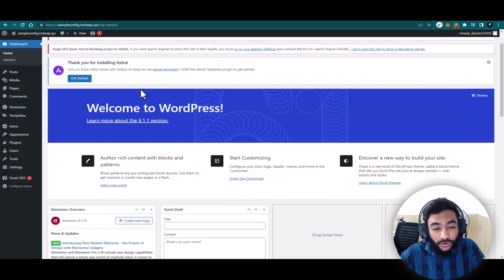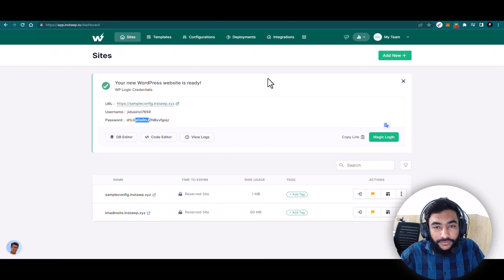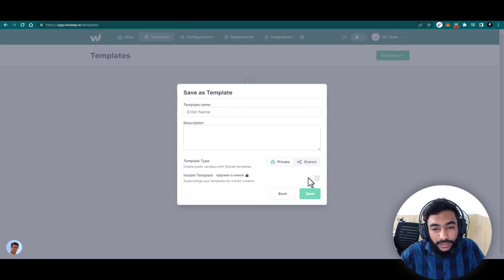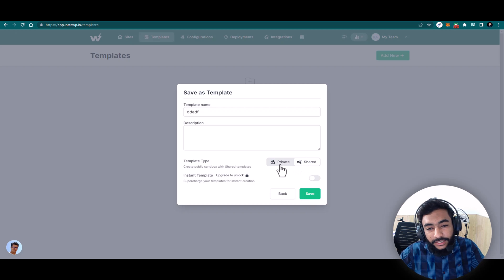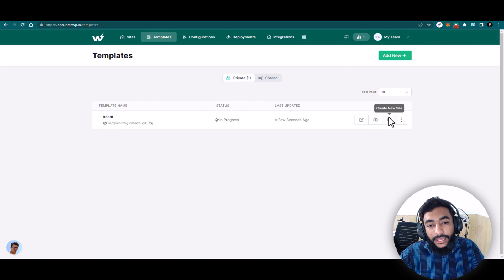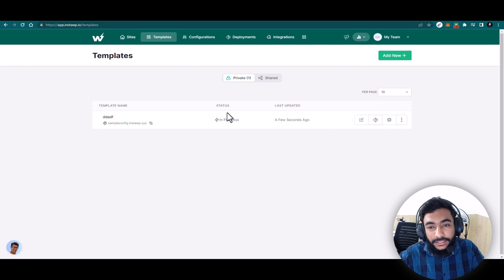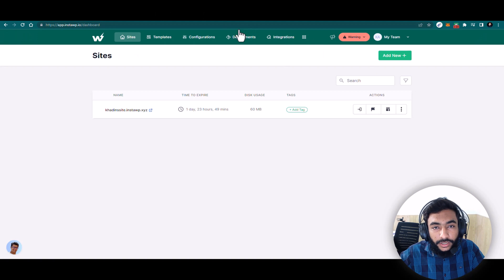That's how configurations work. Now I'll create a template from this website — click Template, hit Next, enter the name of the template, and select it as an Instant Template or Shared Template. If you select Shared Template it would be public; I'll set it to Private and save it. Now I have the template, and from this template I can create more websites — the new website created from this template would have all the same plugins, themes, and pages.